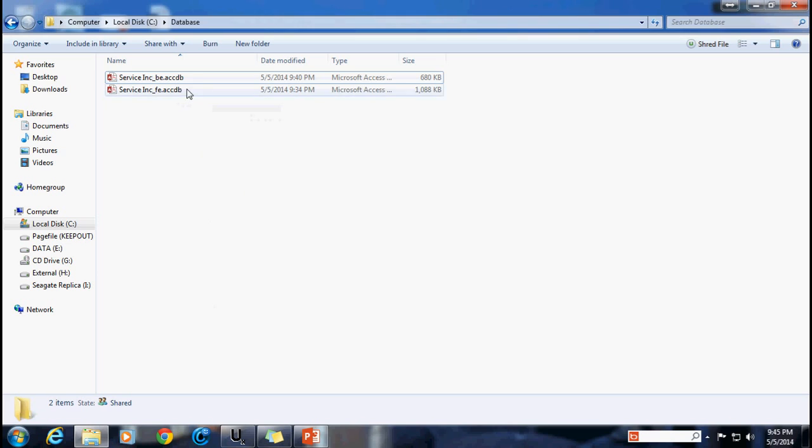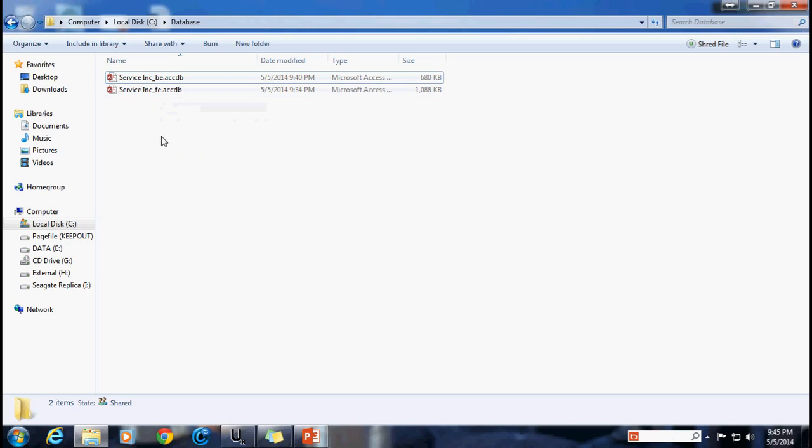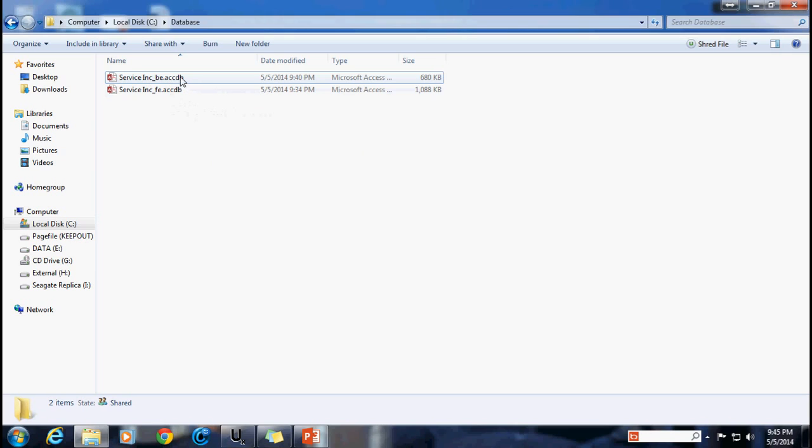First of all no one else can be accessing this file. If you recall we had that LACCDB file that was created here when somebody else was in our back-end file. We need to make sure that no one is in the back-end file at the time that we're going to be doing this. We need to make sure that everybody is off of our database application.